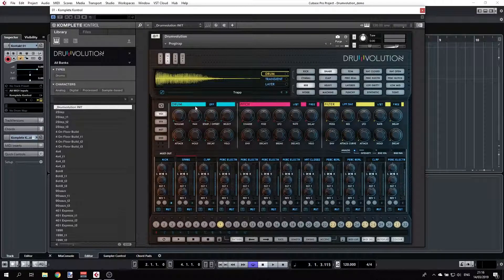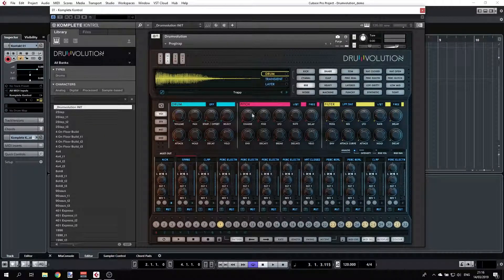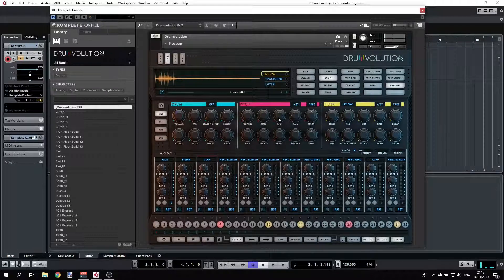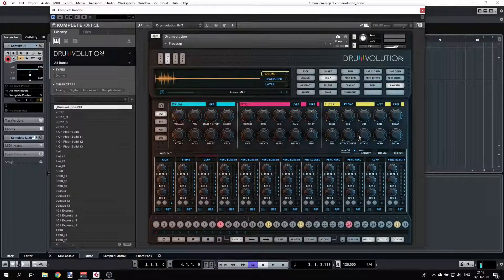חשוב לשים לב שכתוב כאן 'Drum' – כלומר כל מה שרואים משפיע על מנוע הדרם. אם עוברים לטרנזיינט רואים 'Transient', ואם עוברים ללייר רואים 'Layer'. חוץ מזה יש אפשרויות לעצב את הפיץ', יש כאן פילטר עם הרבה אפשרויות – אני לא נכנס לזה, רק עובר על הרעיון הכללי.